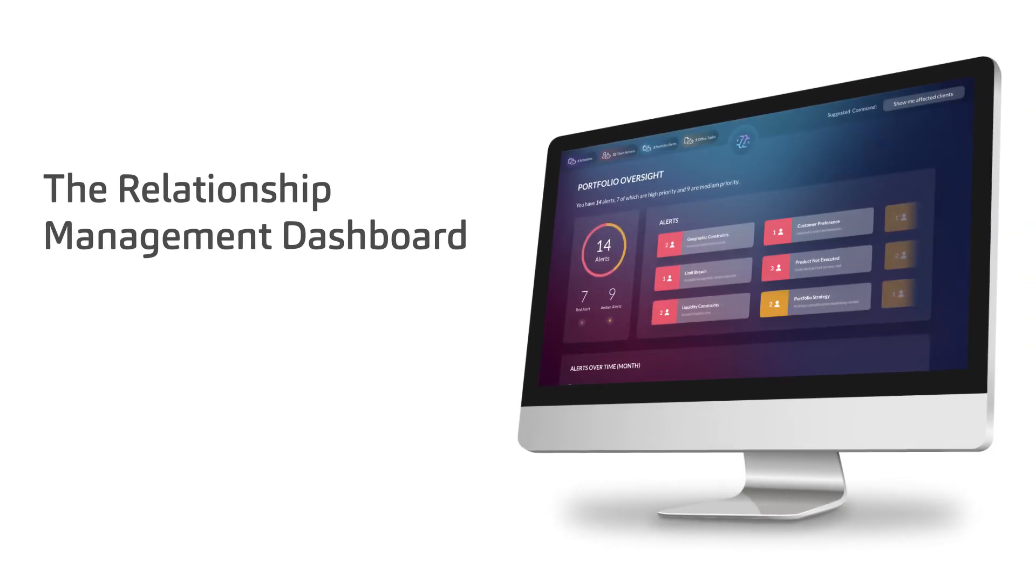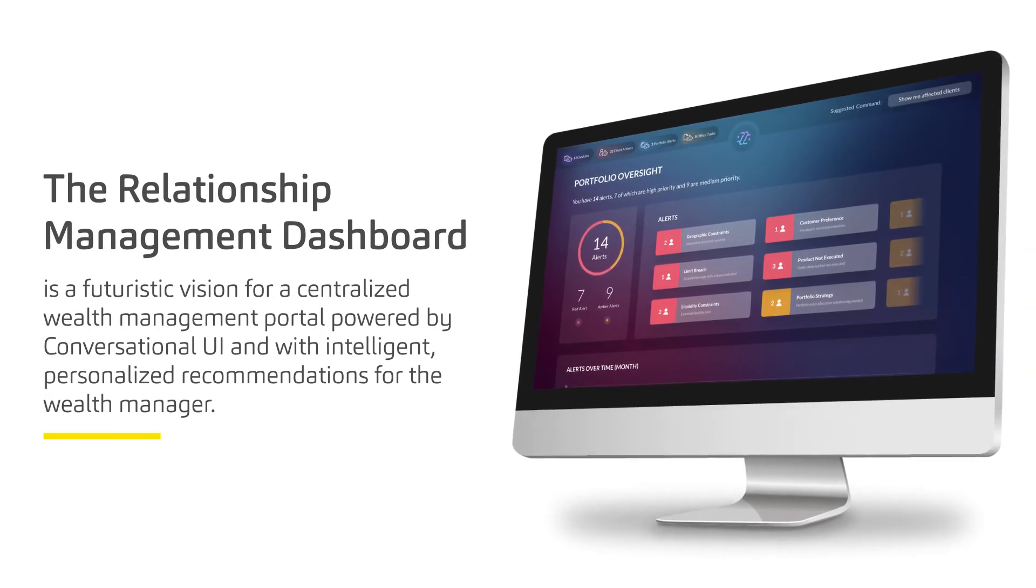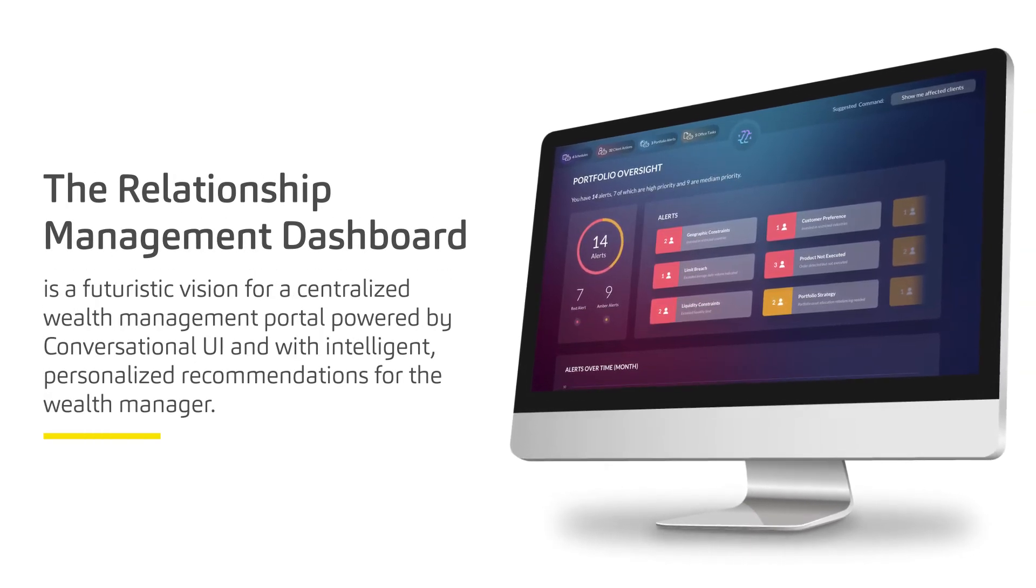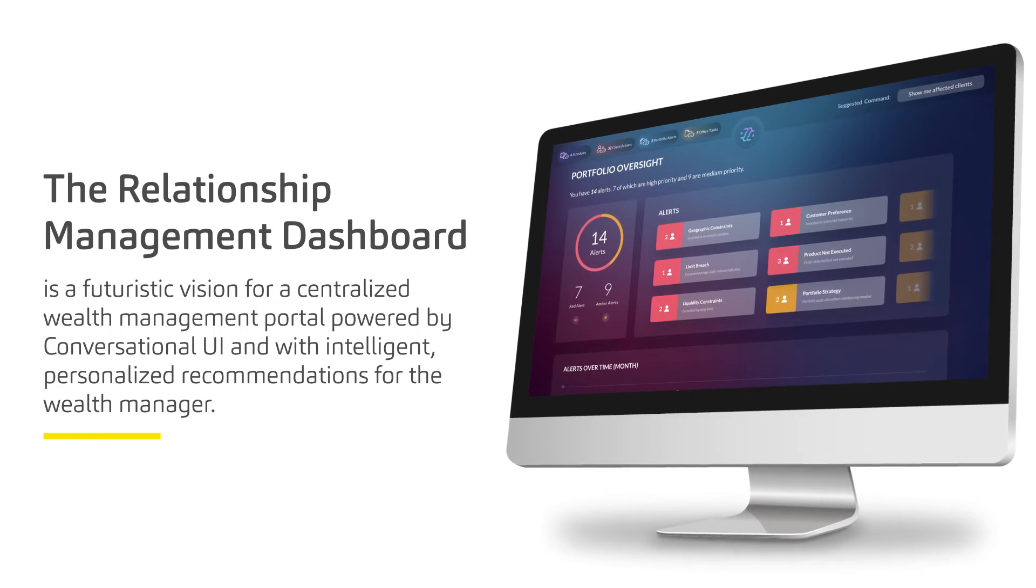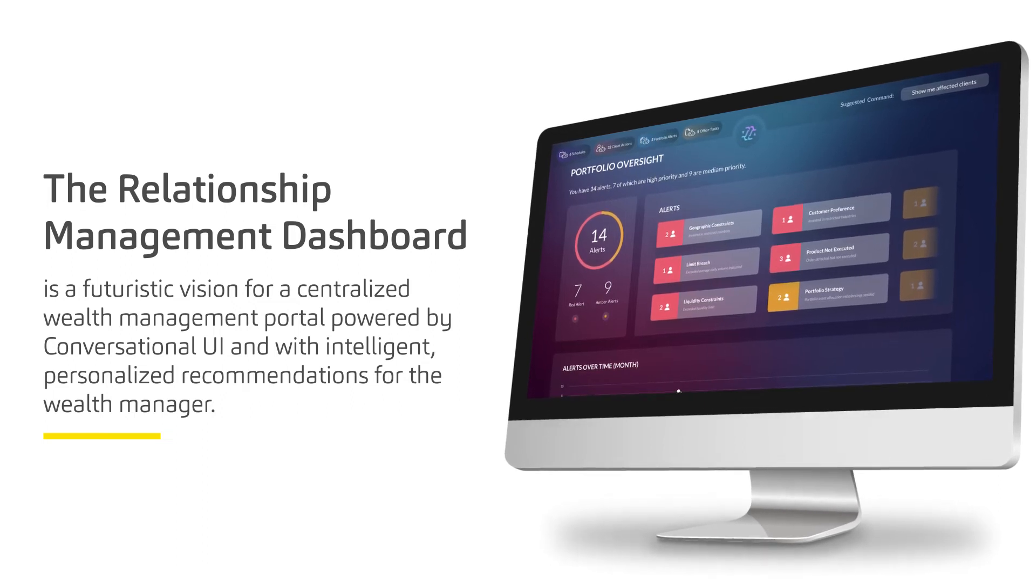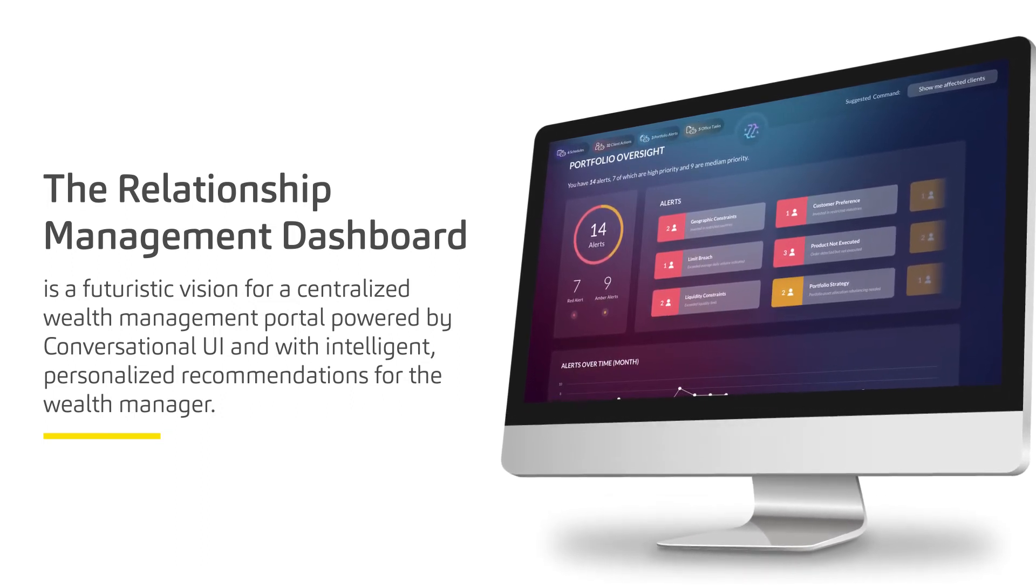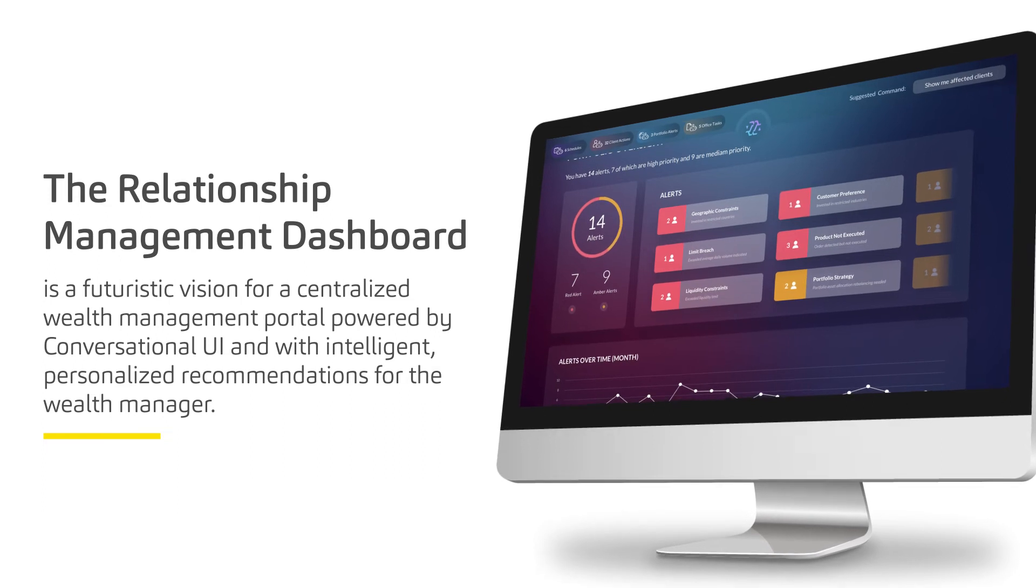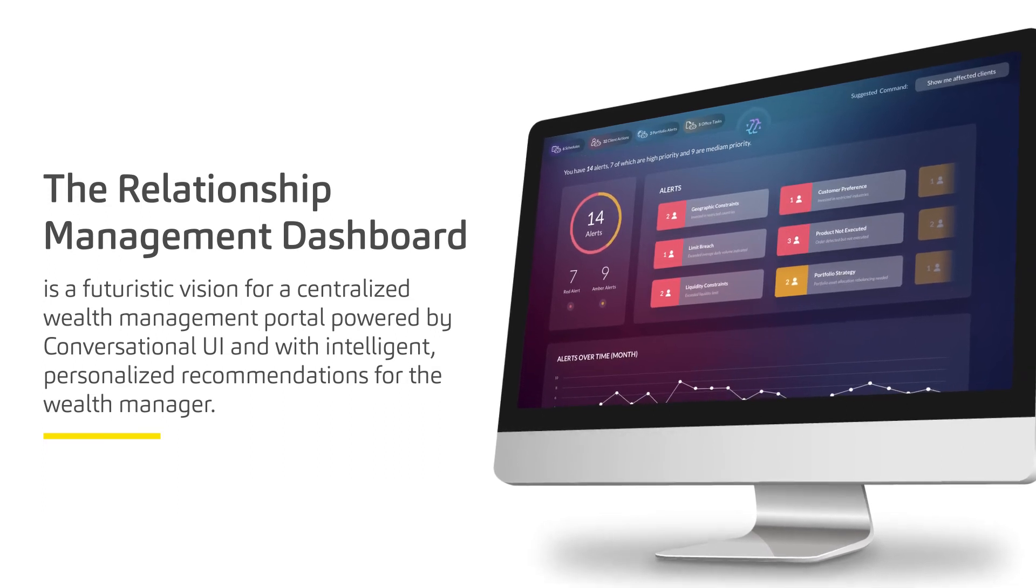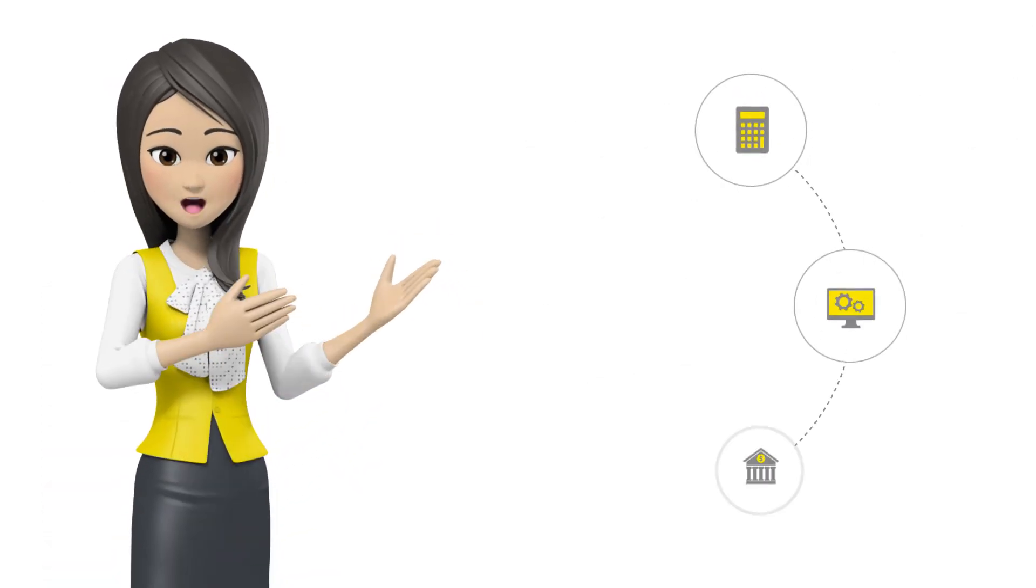The Relationship Management Dashboard is a futuristic vision for a centralized wealth management portal powered by conversational UI and with intelligent, personalized recommendations for the wealth manager.